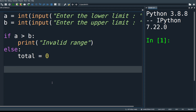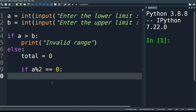Ensure that the starting point is odd. If the starting limit 'a' modulo 2 equals 0, the remainder is even, so we adjust: a += 1 (which is the compound operator form of a = a + 1). This makes the starting number odd before we begin picking odd numbers.